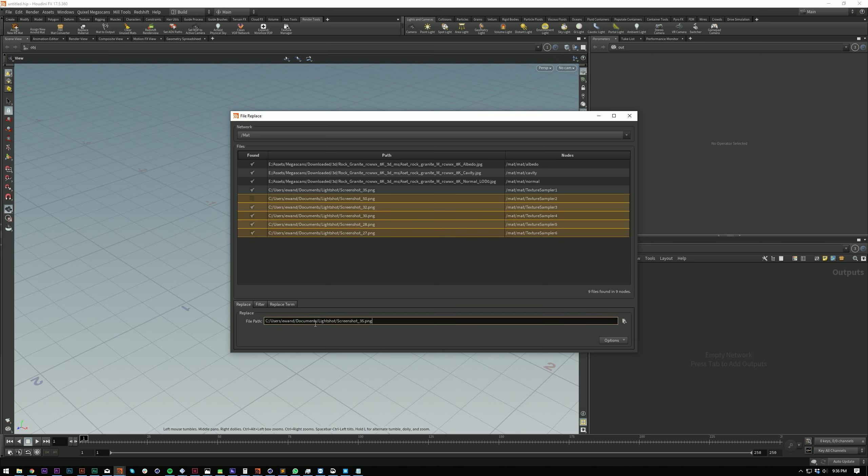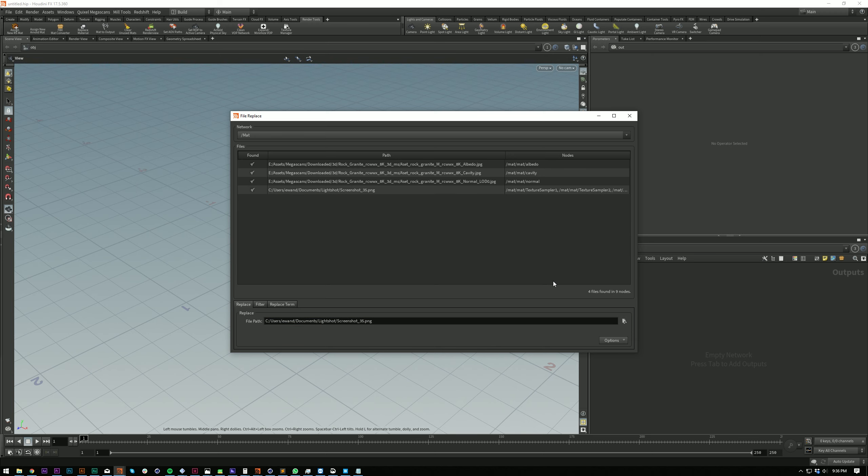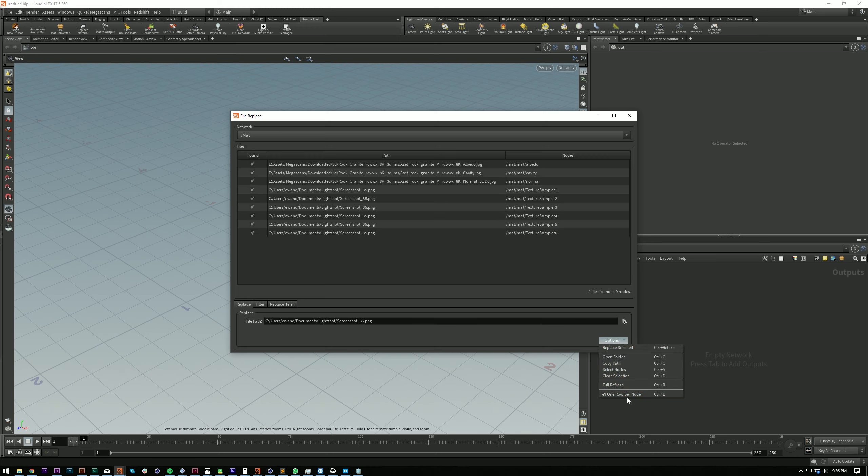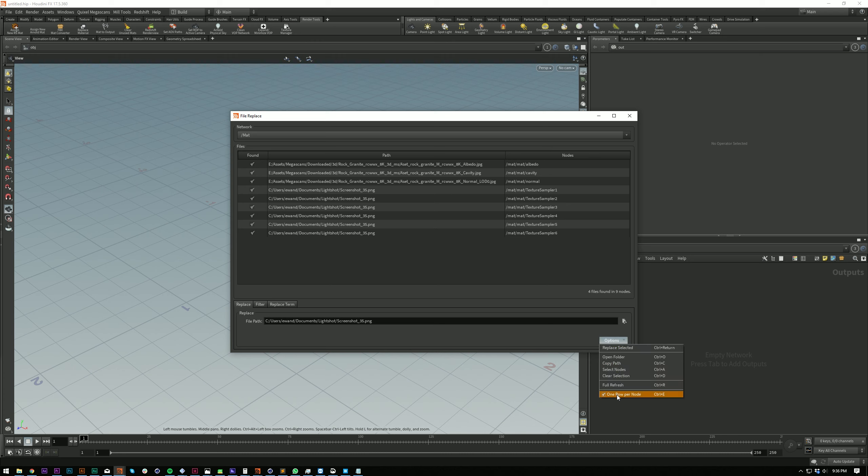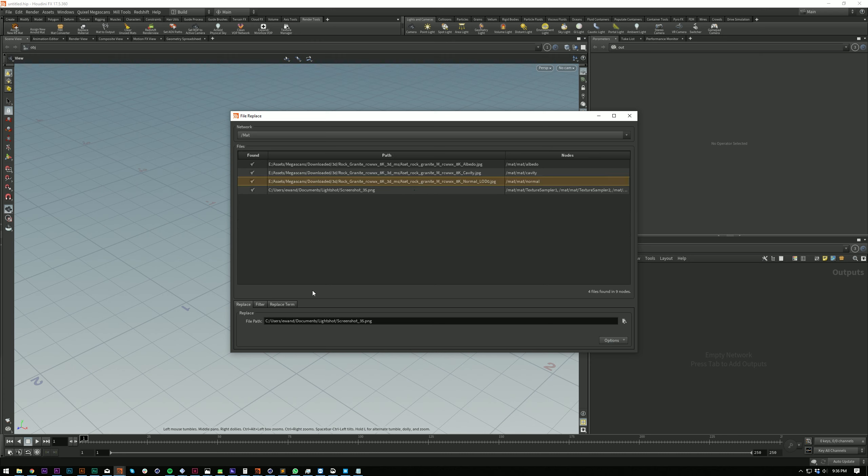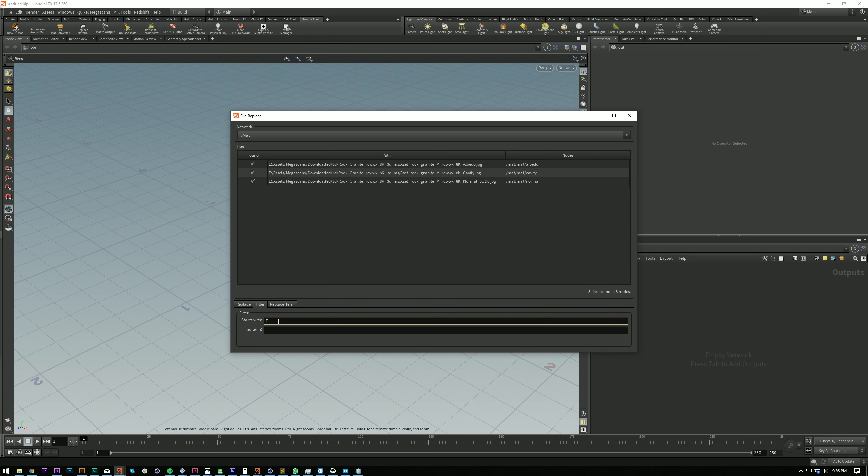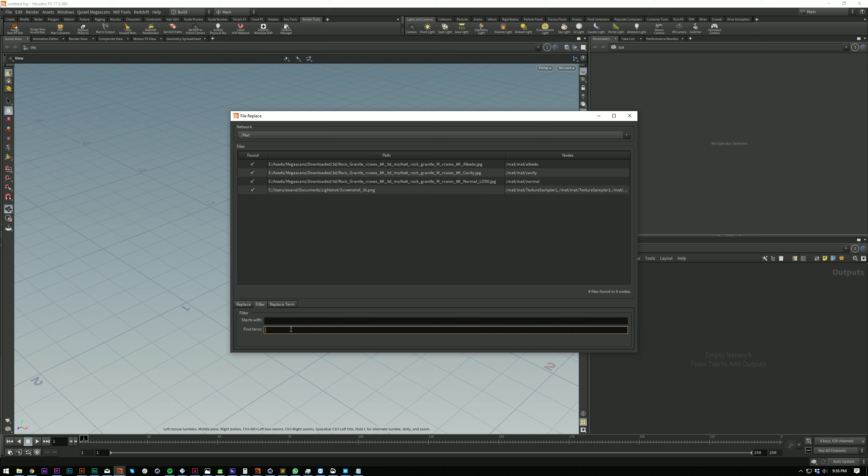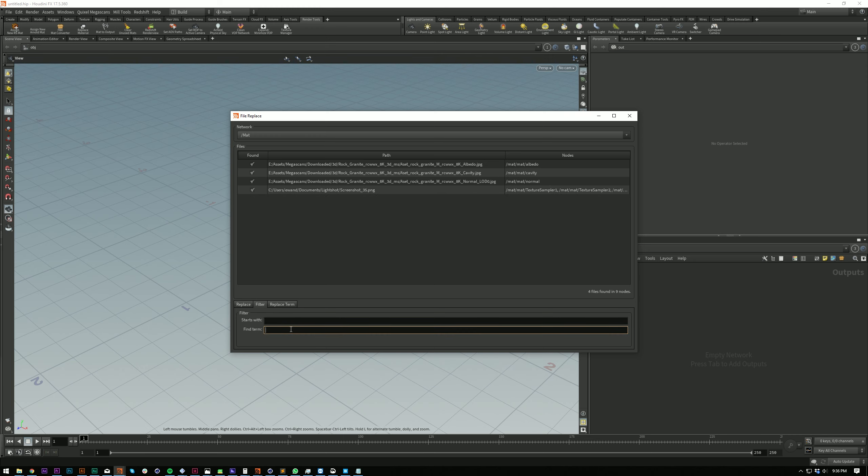You can group duplicate textures into one column so you can quickly go and replace all of them in one go, or you can have one row per node. You can do that too. You can filter the list, there's a couple options there: starts with or includes. You can copy paths, open file locations,